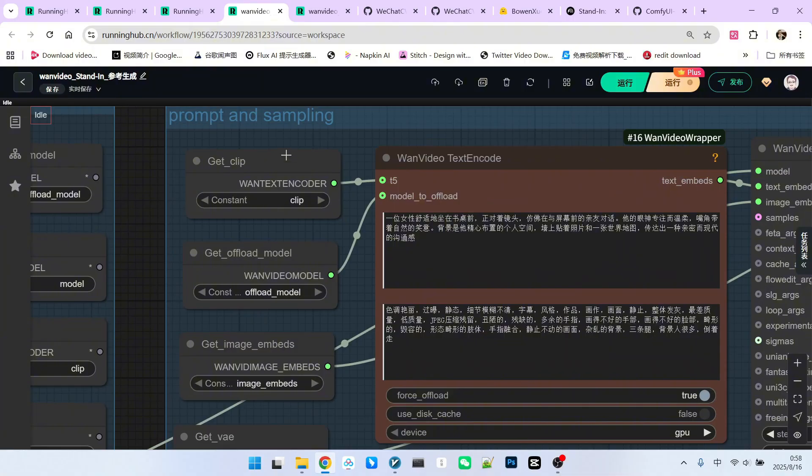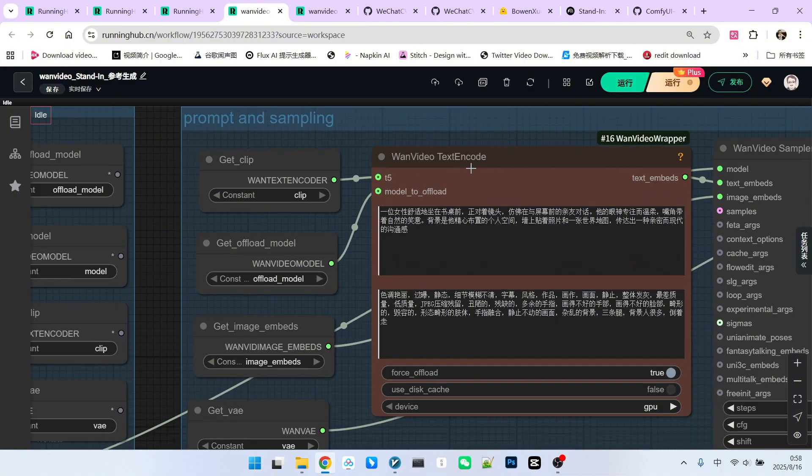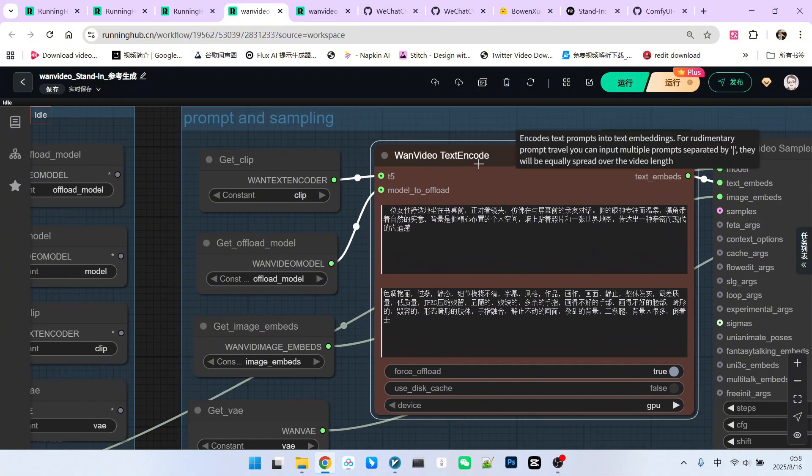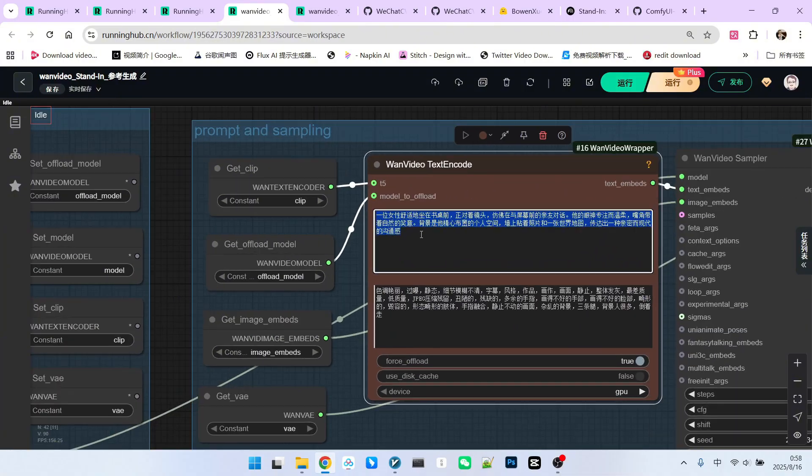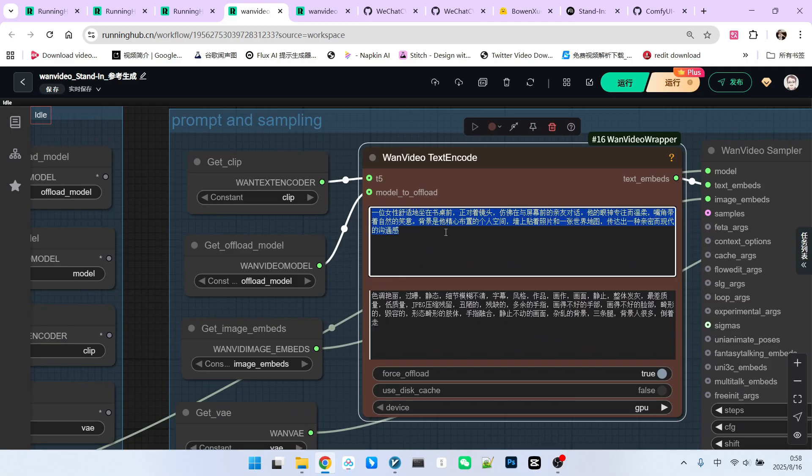Sampling. This part is quite straightforward. First, our prompt. Here, I use an official prompt. A woman sitting at a desk, facing the camera.